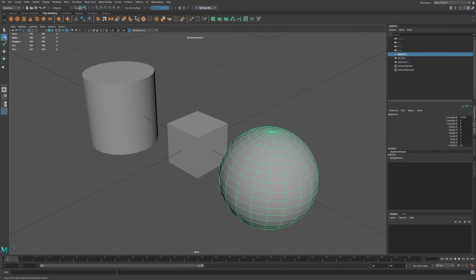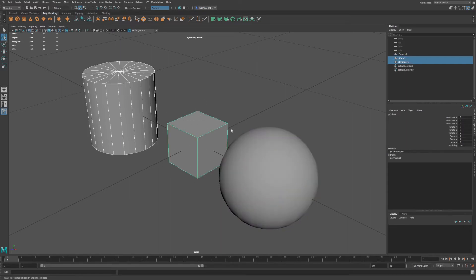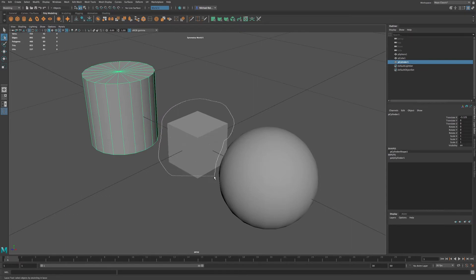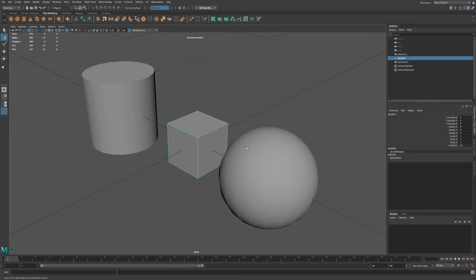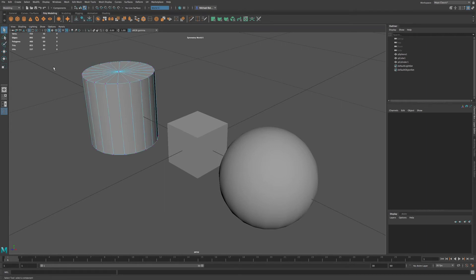You also have this free form, where you have a lasso to select objects. This is useful if you're trying to get a little bit more specific amount of objects to select. Now you also have this paint brush, and this will work when you're in component mode.